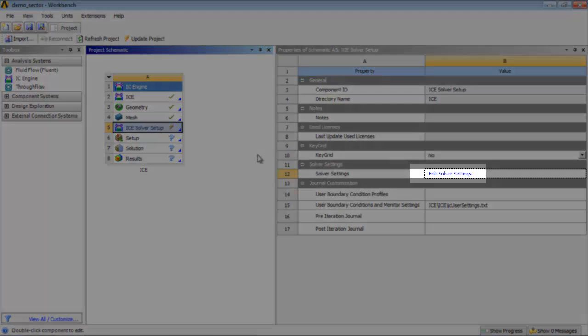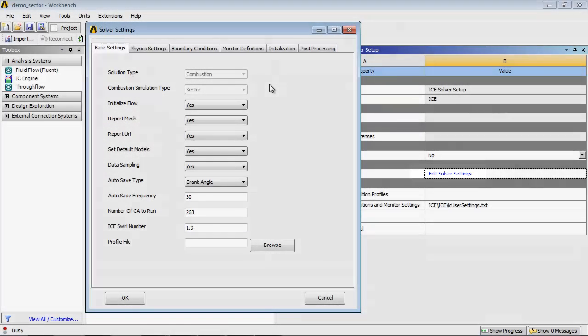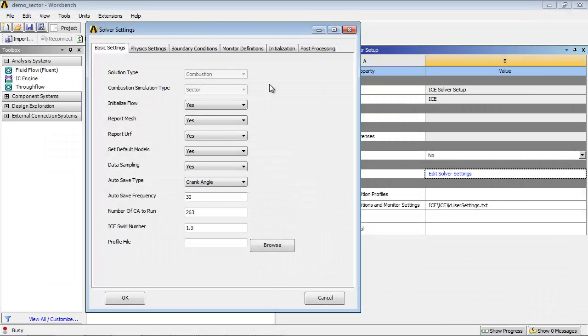Click Edit Solver Settings to open the Solver Settings dialog box. In the Solver Settings dialog box, you can check the default settings in the various tabs. If required, you can change the settings.